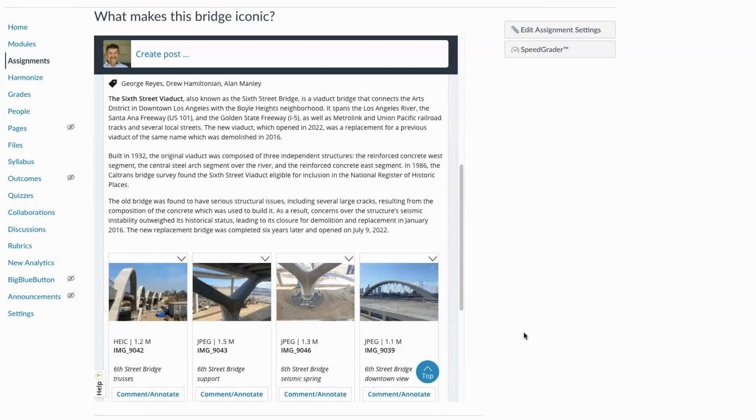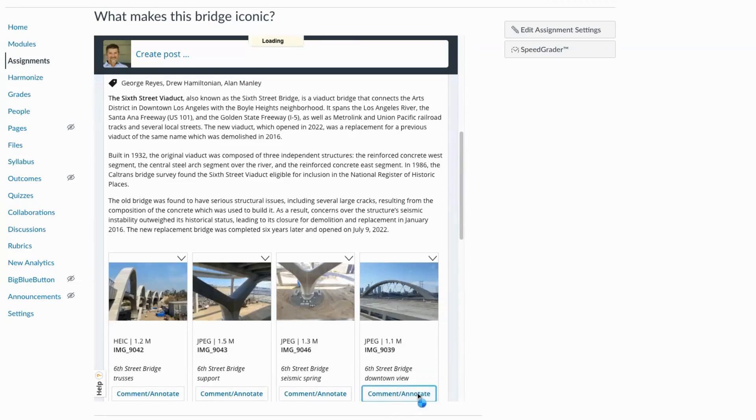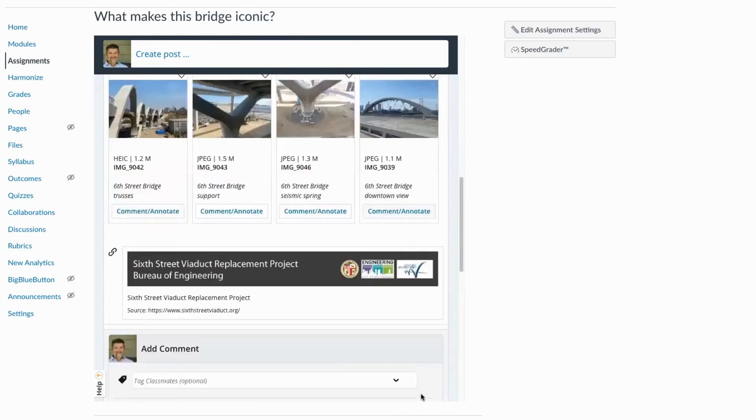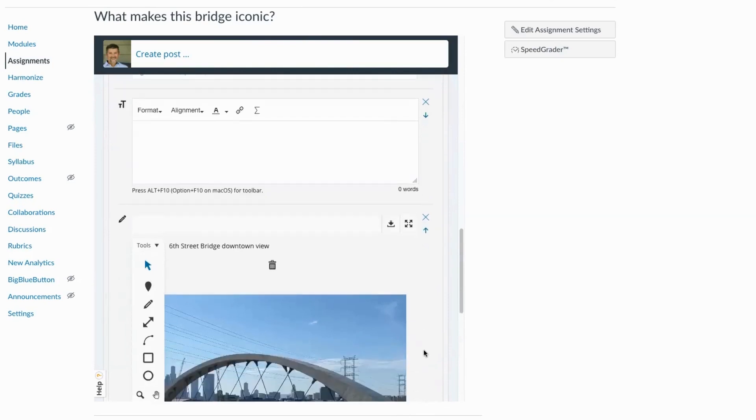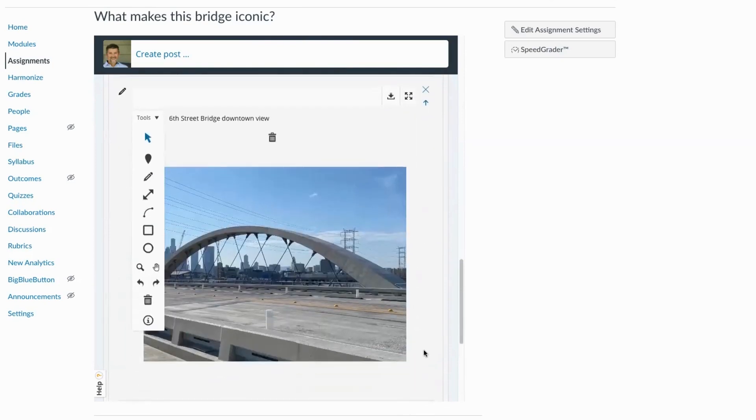It's really easy for students to comment or annotate on their own media or for instructors to annotate on students' media or students to annotate on one another's media. The possibilities for this are really endless. And here's what it looks like.